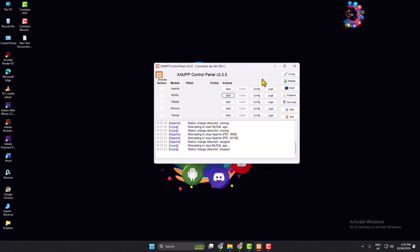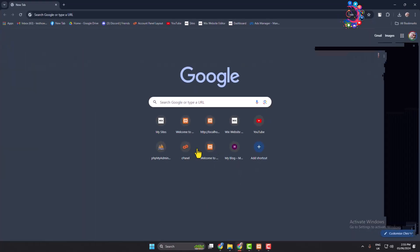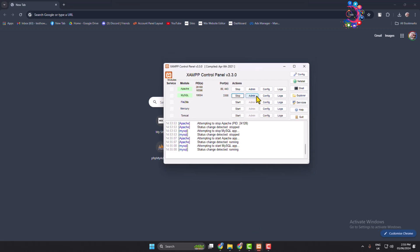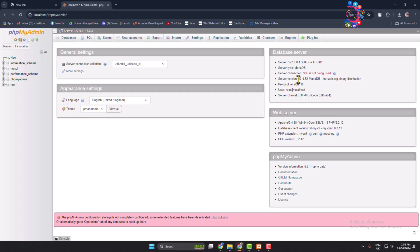First of all, launch your XAMPP control panel on your computer and start Apache and MySQL. Now go to your browser, and from your XAMPP control panel click on Admin — it will directly open your localhost phpMyAdmin dashboard. Here, under database, you can see my current MySQL server version is 10.4.32 MariaDB.